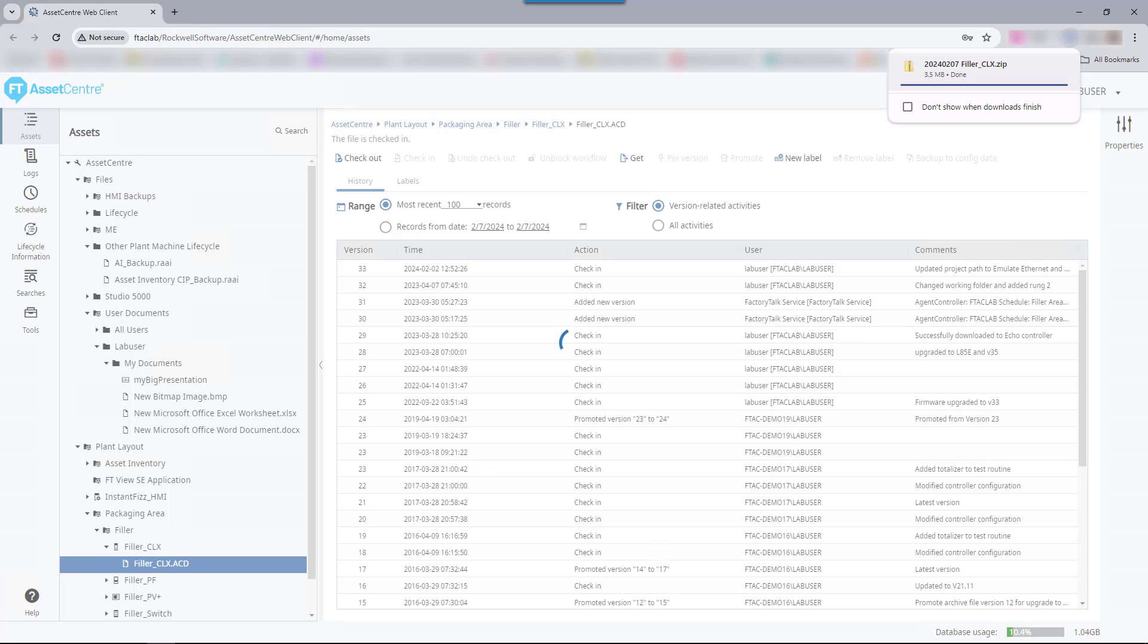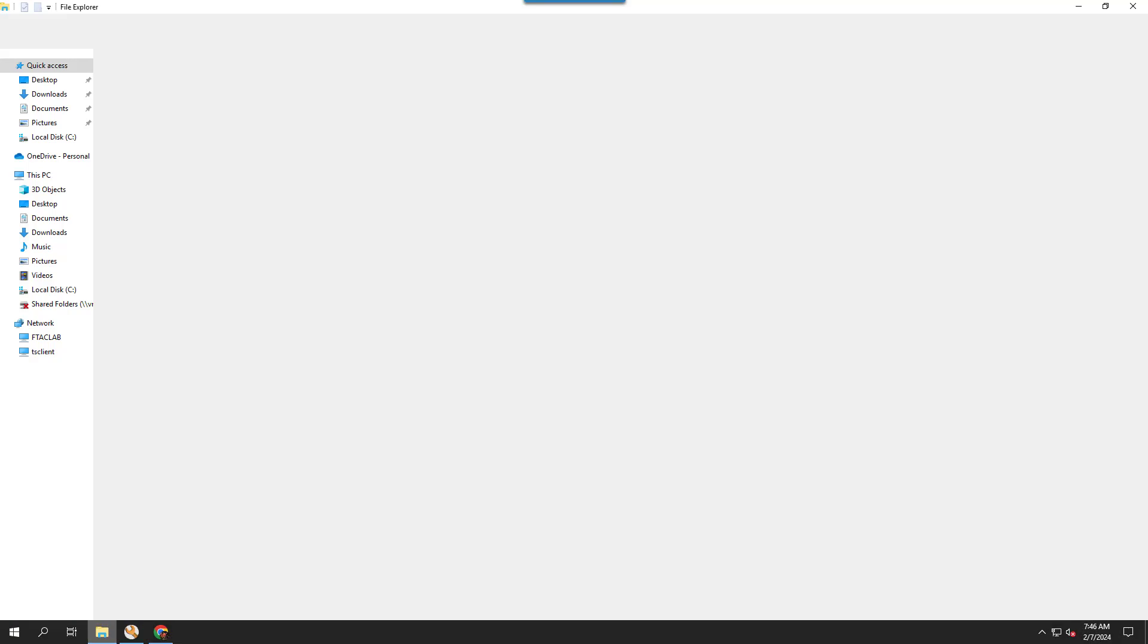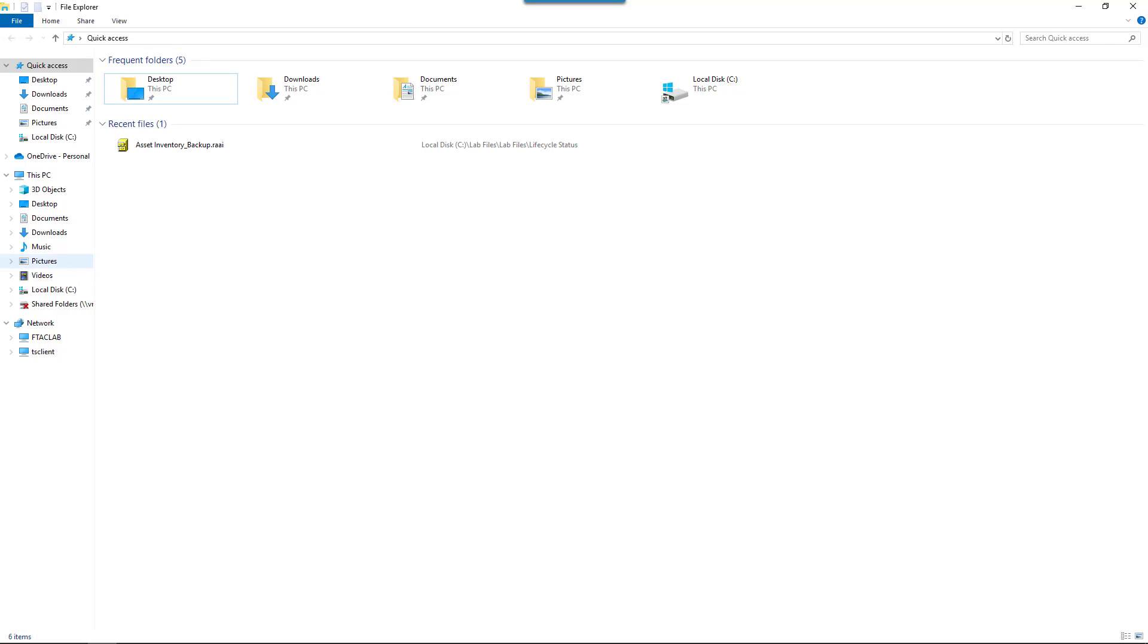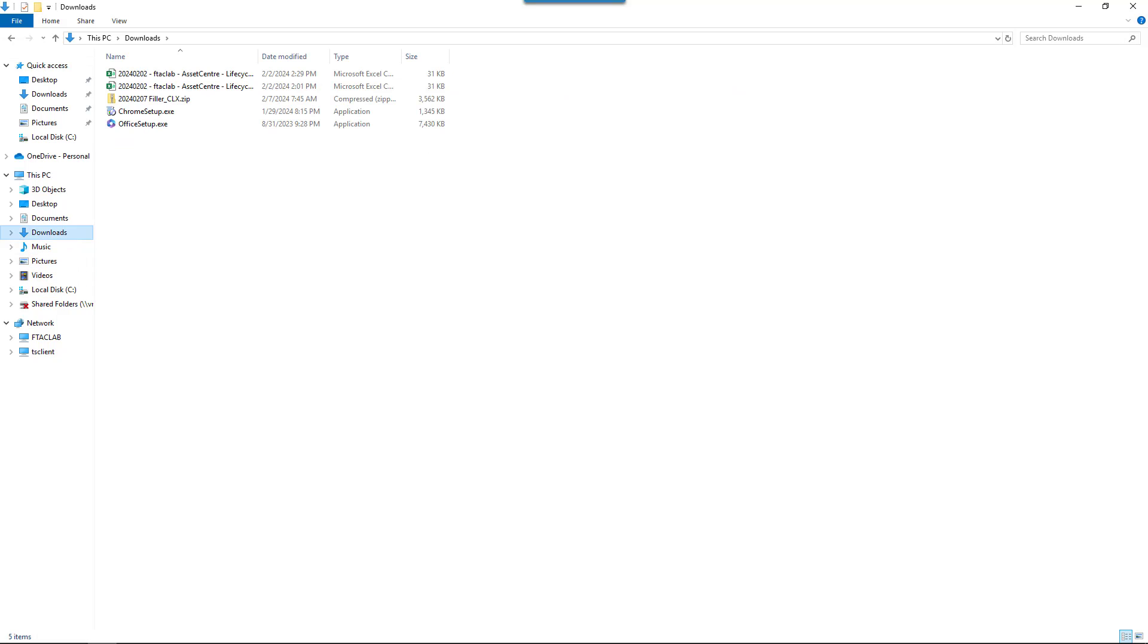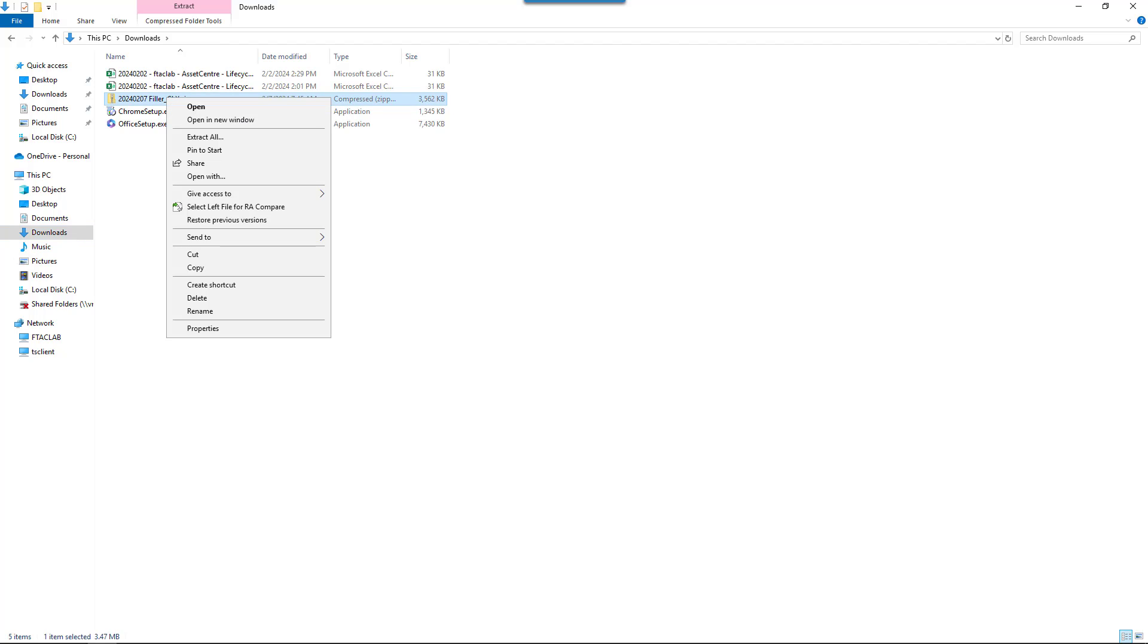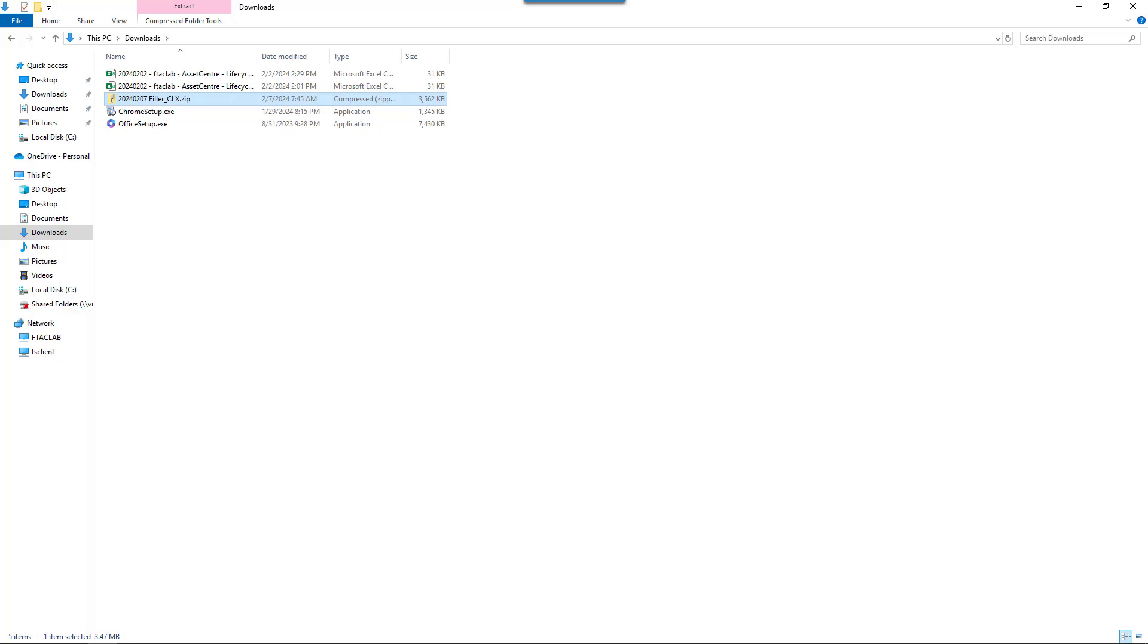Let's go see where the file was saved at because this is different than the Asset Center desktop client. Navigate to the downloads folder. Right-click on the zip file that shows the file name, underscore today's date, and year, month, day format, and select Extract All.